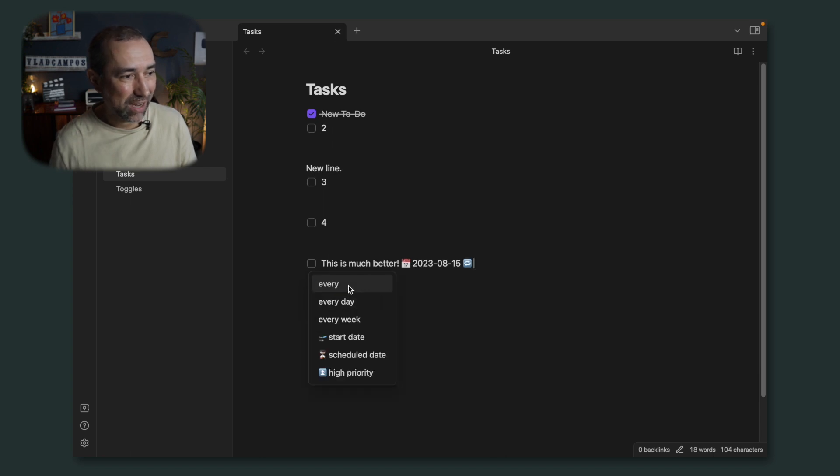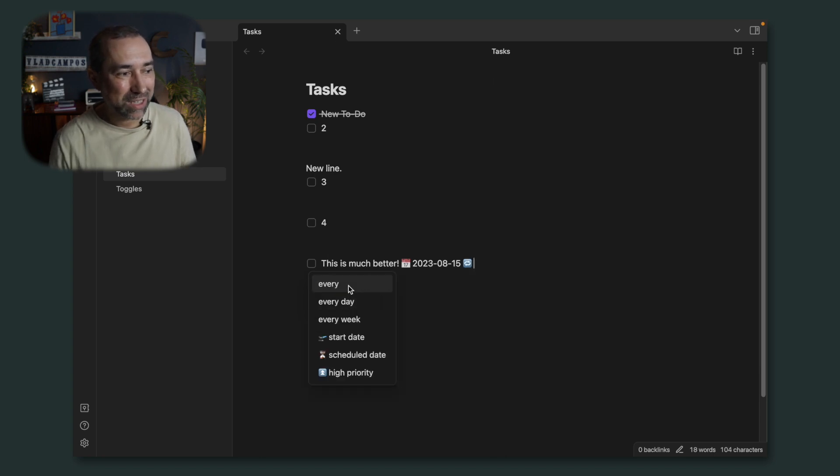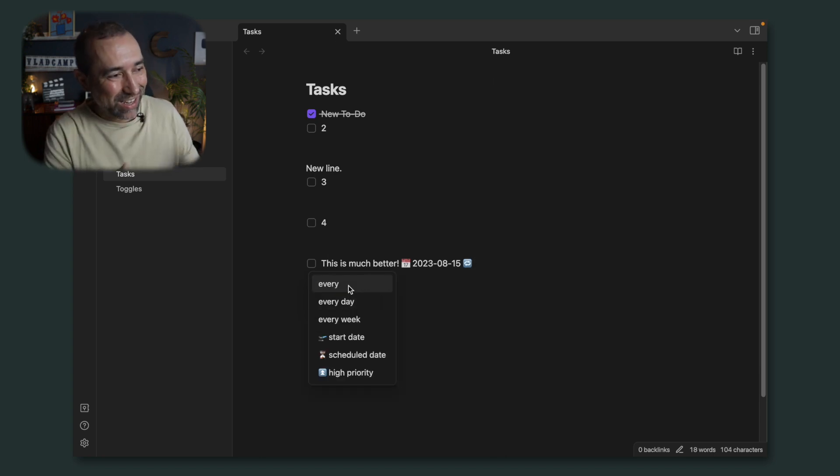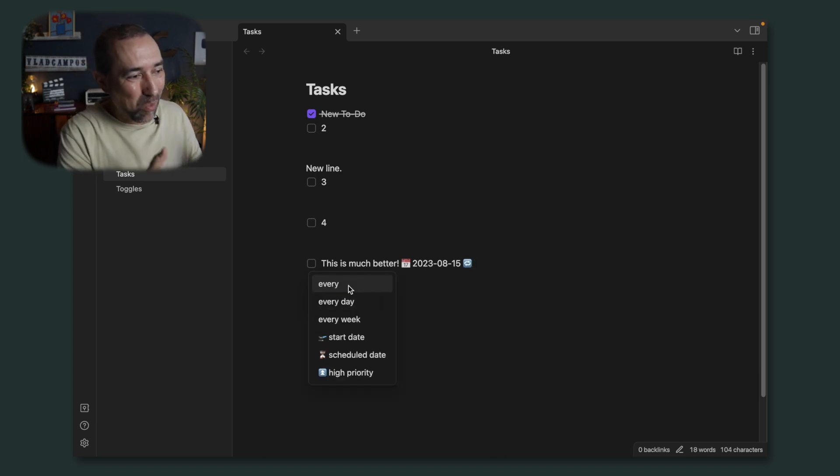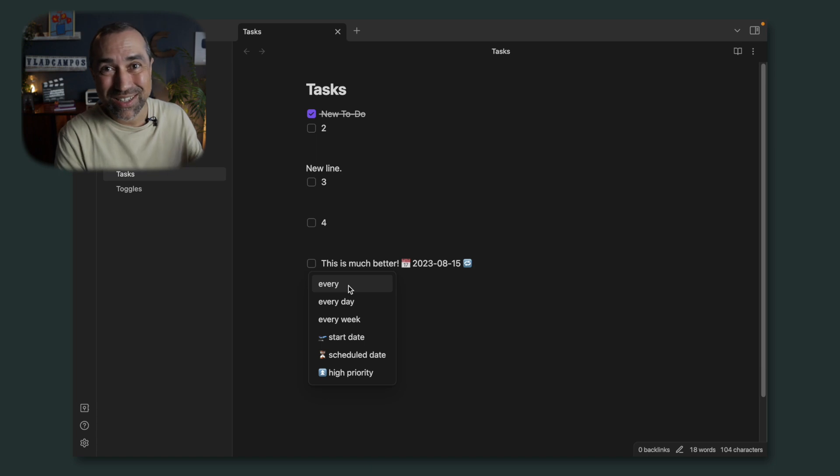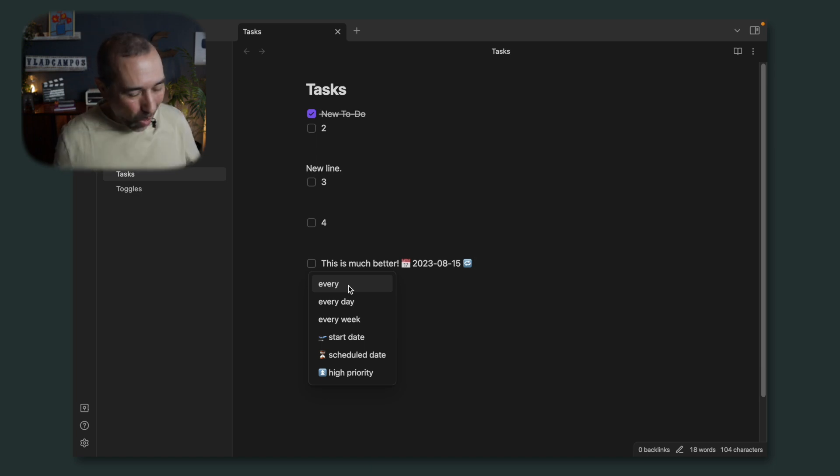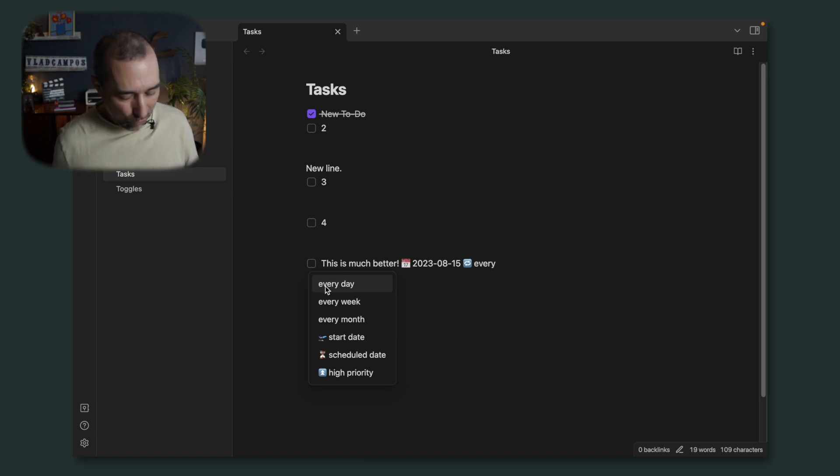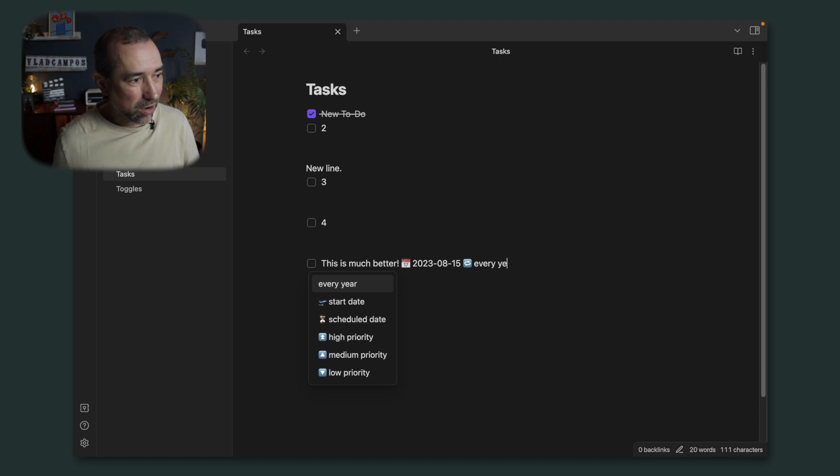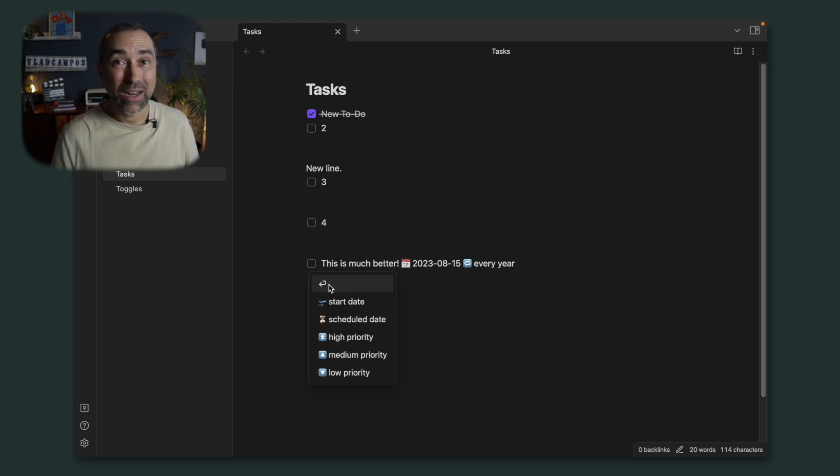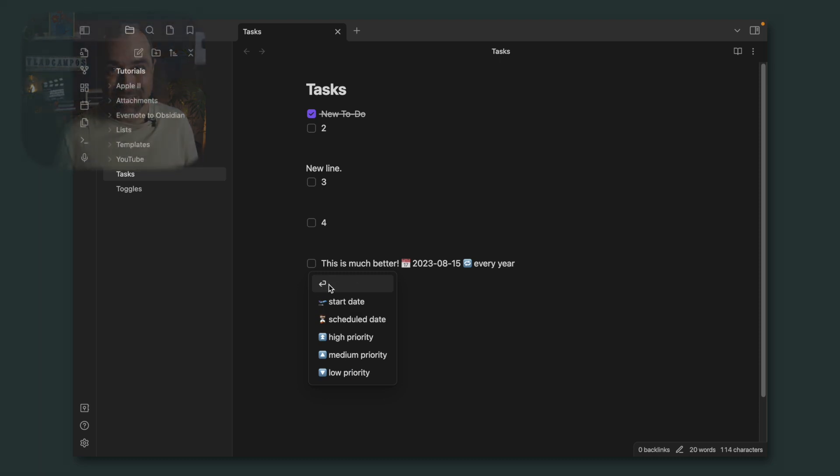I want it to repeat. And again, the option that I want is not in the menu. No problem. Just select every, here, and here it is.